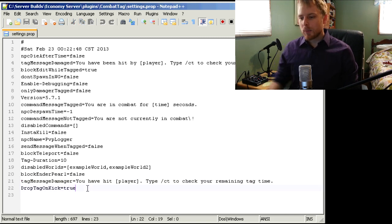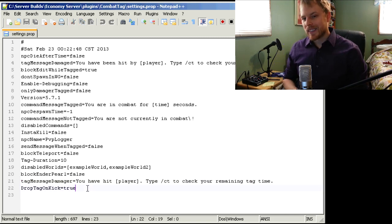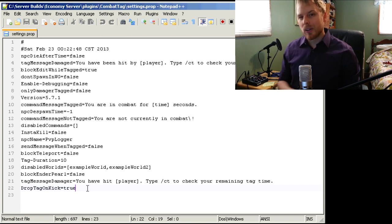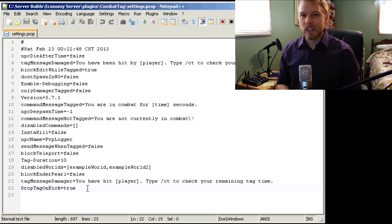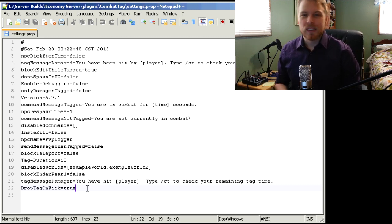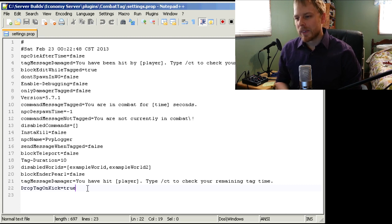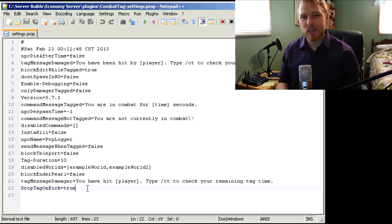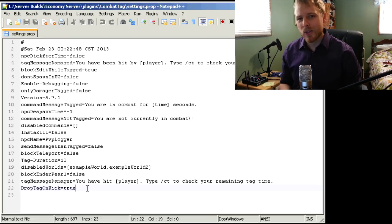So that's pretty much it. It's straightforward. You can pretty much run it just default and it'll work. You might have to do some tweaking depending on plugins you run. So yeah, that's about it. And this is Kaz with Minecraft Friends, and as always, enjoy the game.